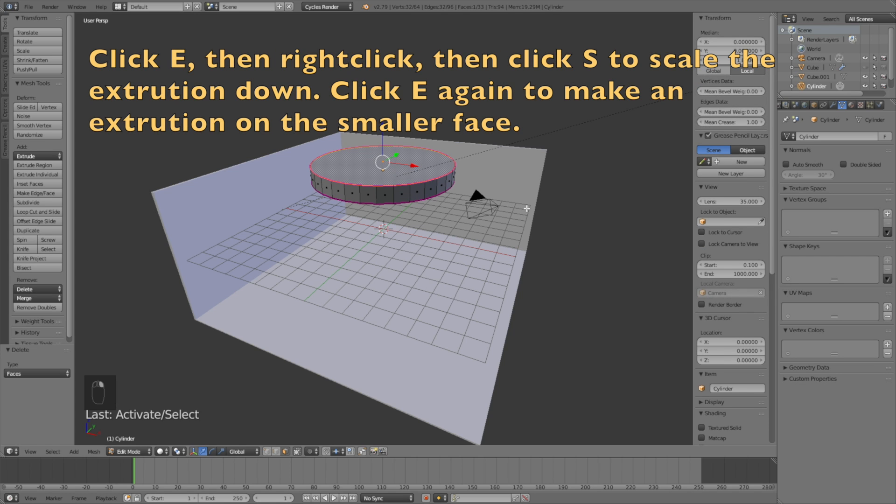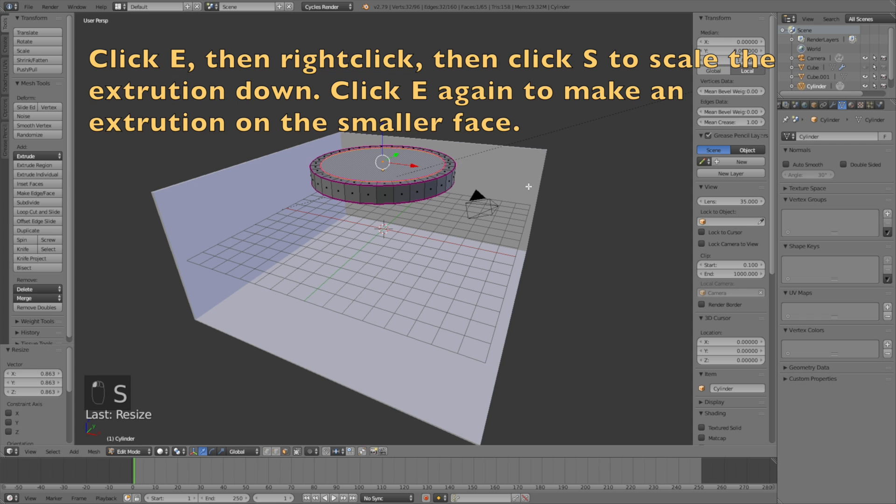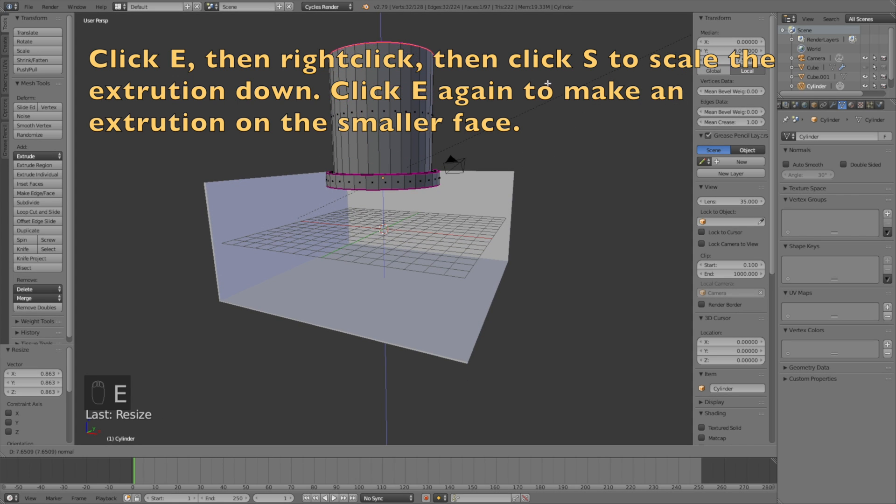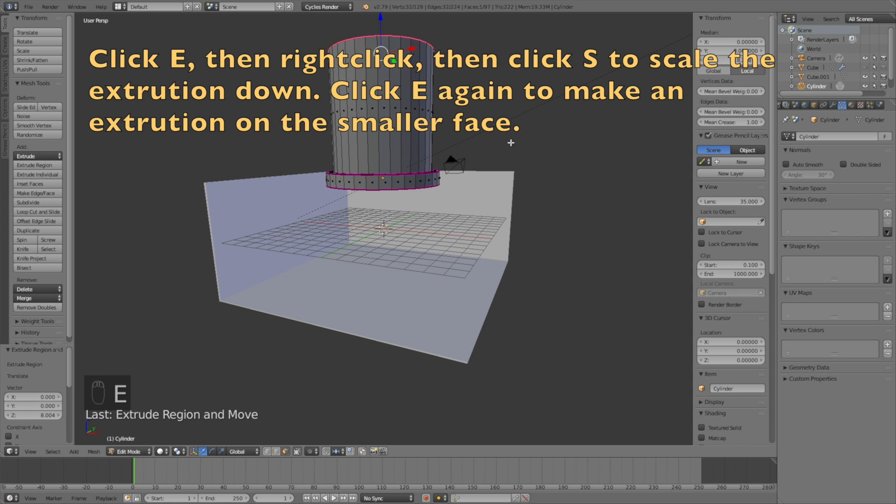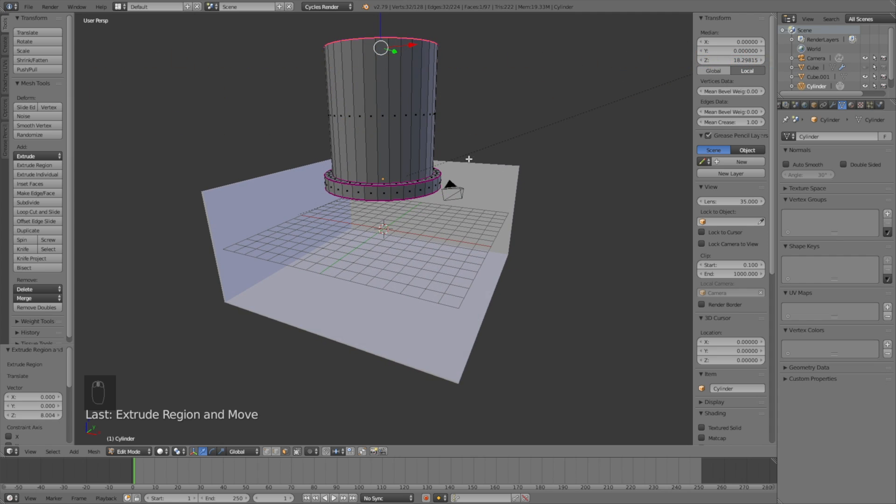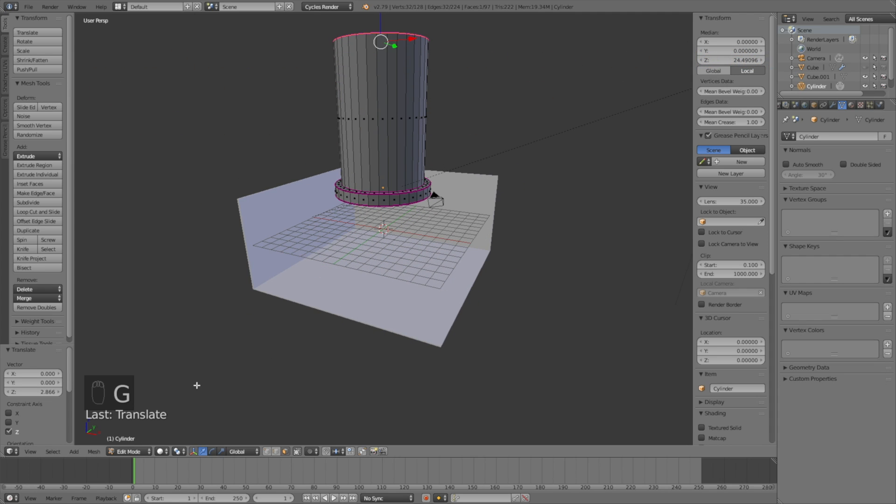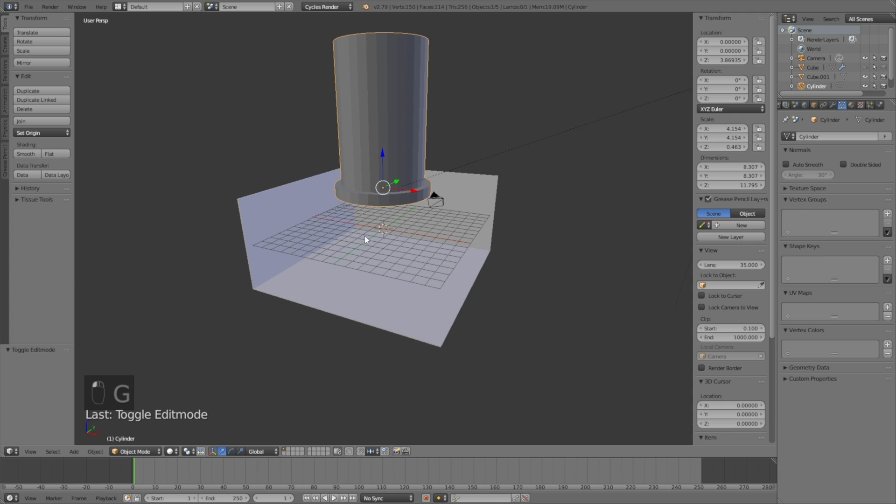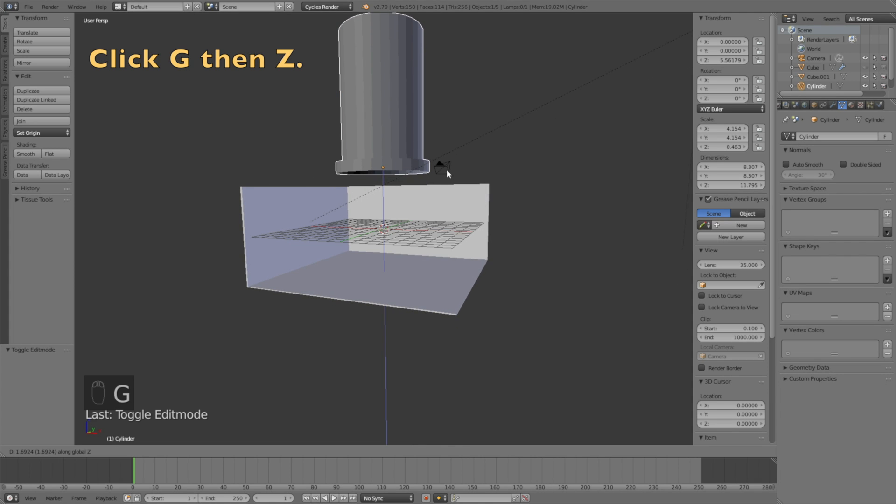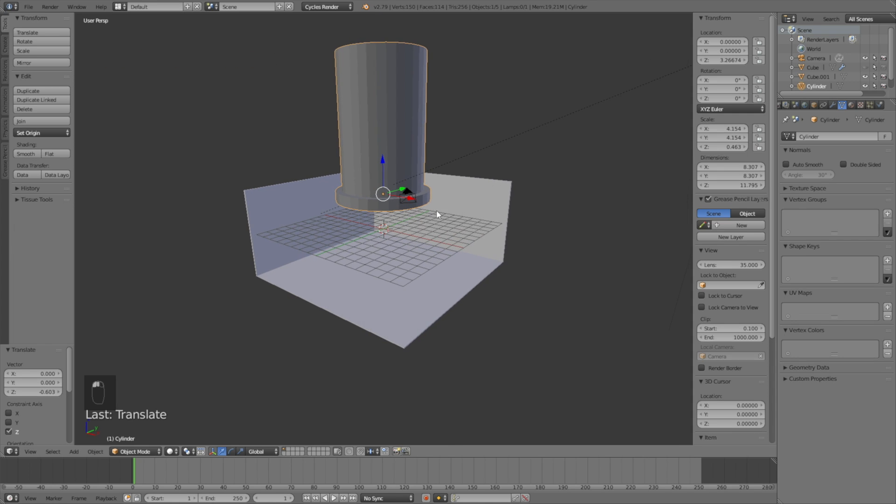Select the top face, click E to extrude, right click, then S to scale the extrusion down. Click E once again to extrude it. If you want to grab the extrusion, click G then Z to grab it on the Z axis. Go back to object mode and click G then Z to grab the whole object.